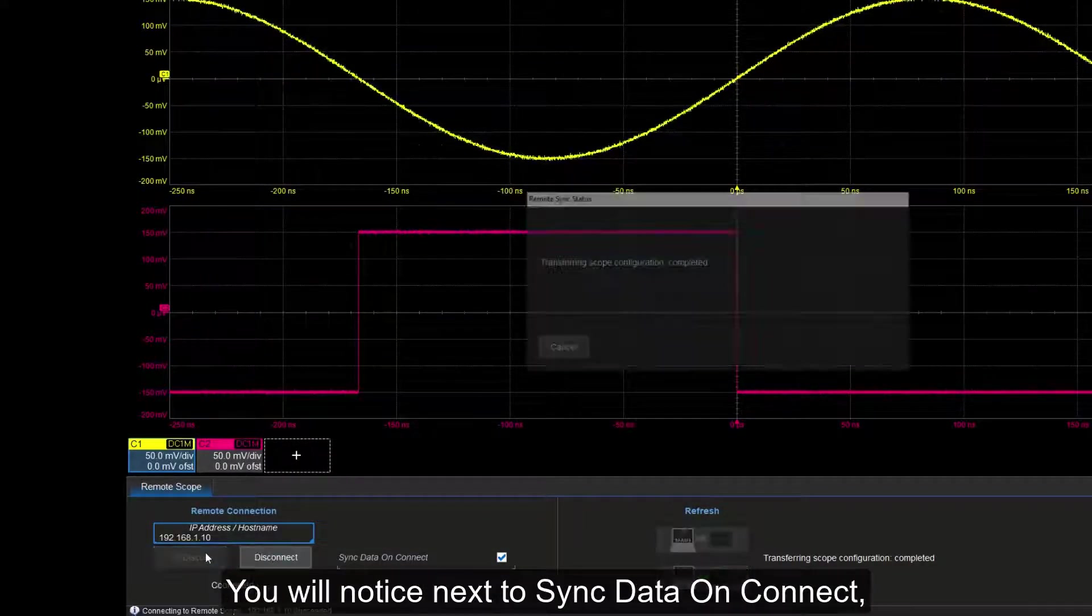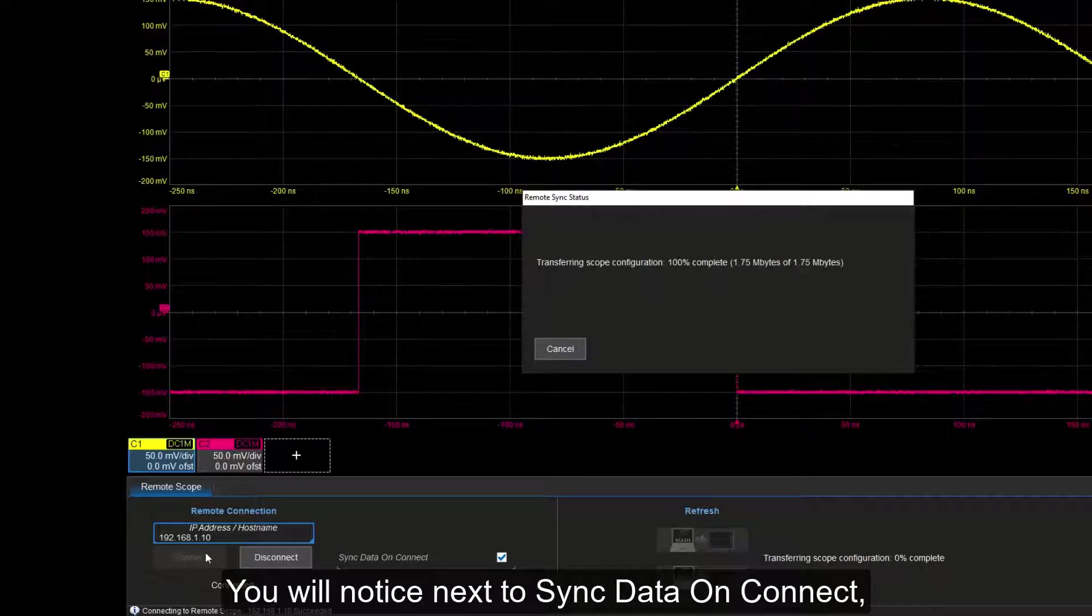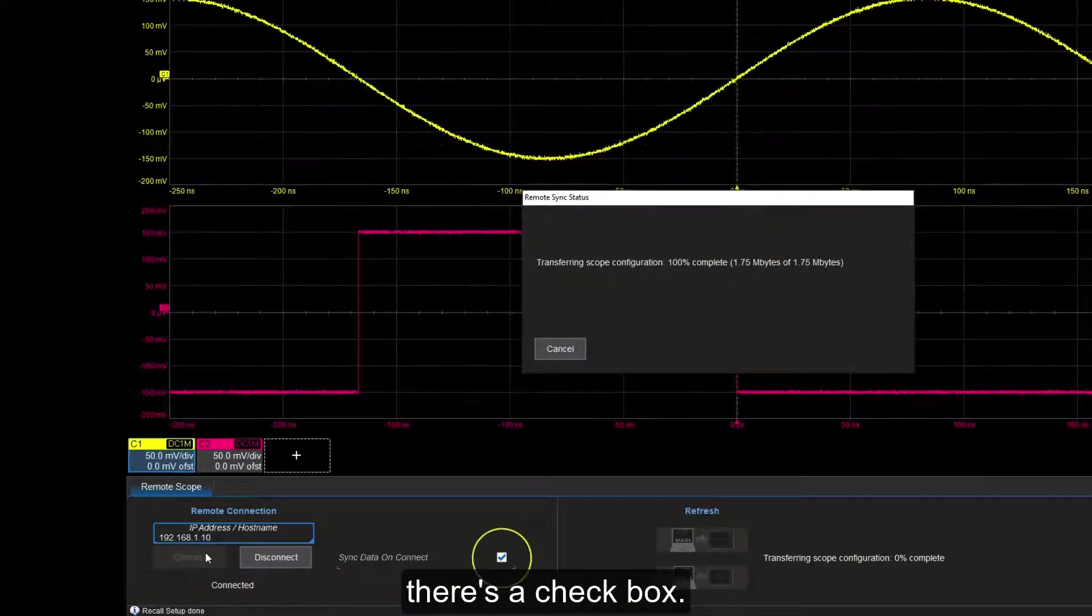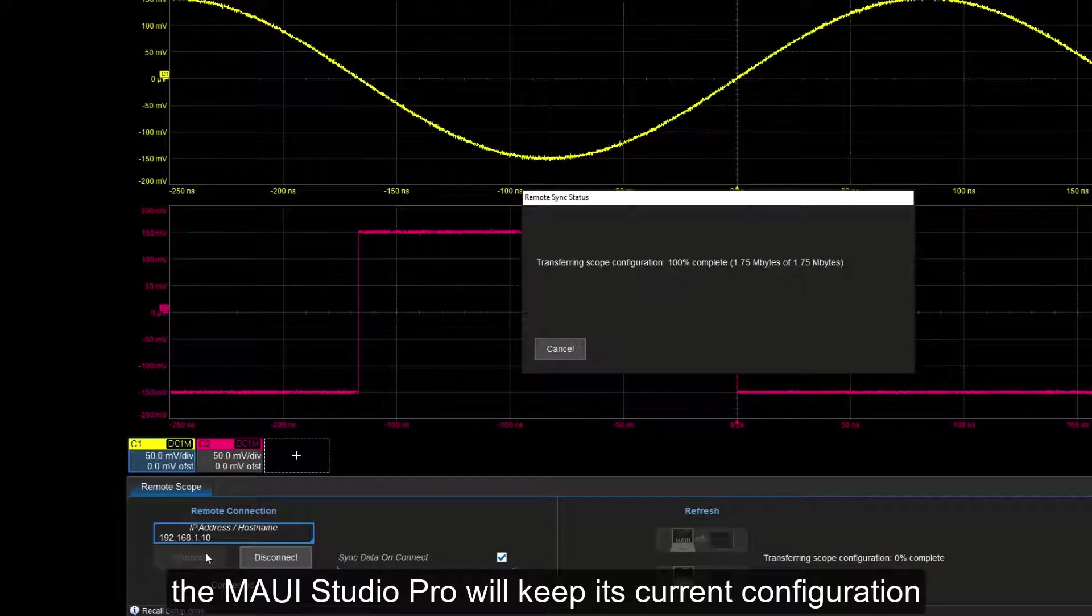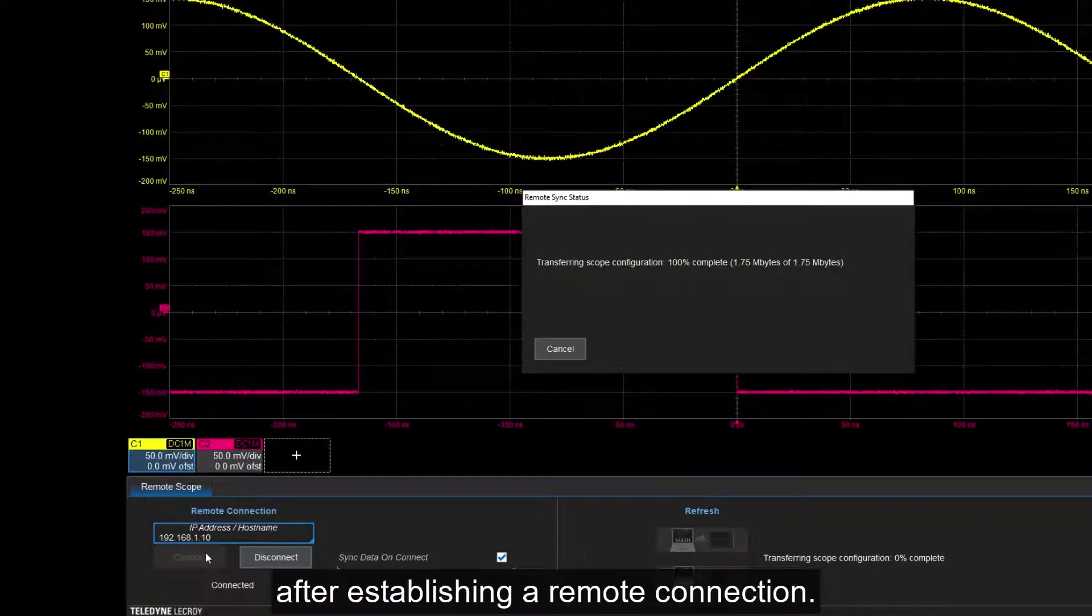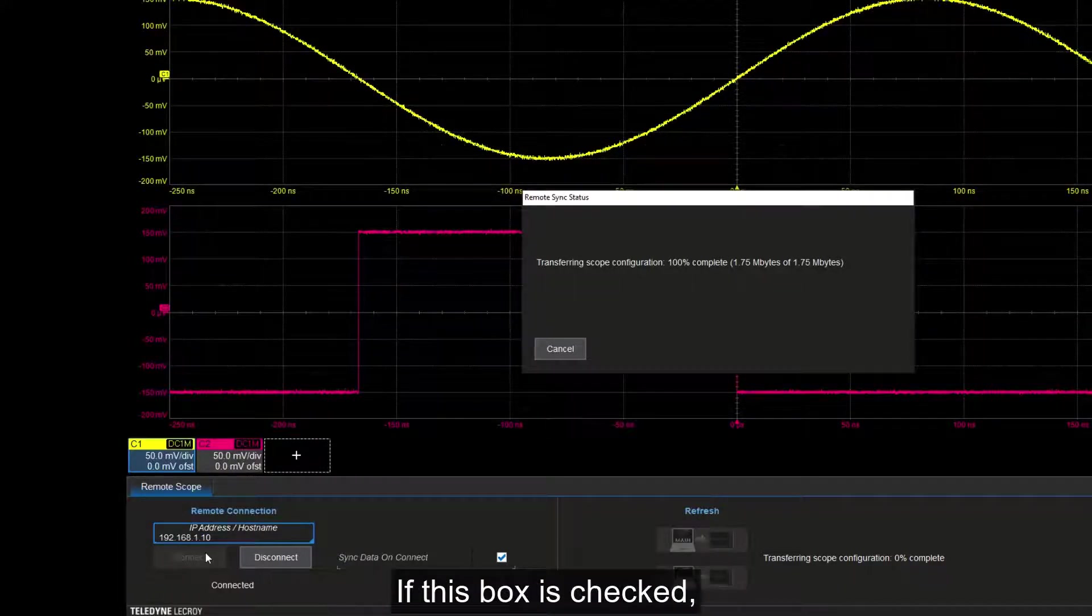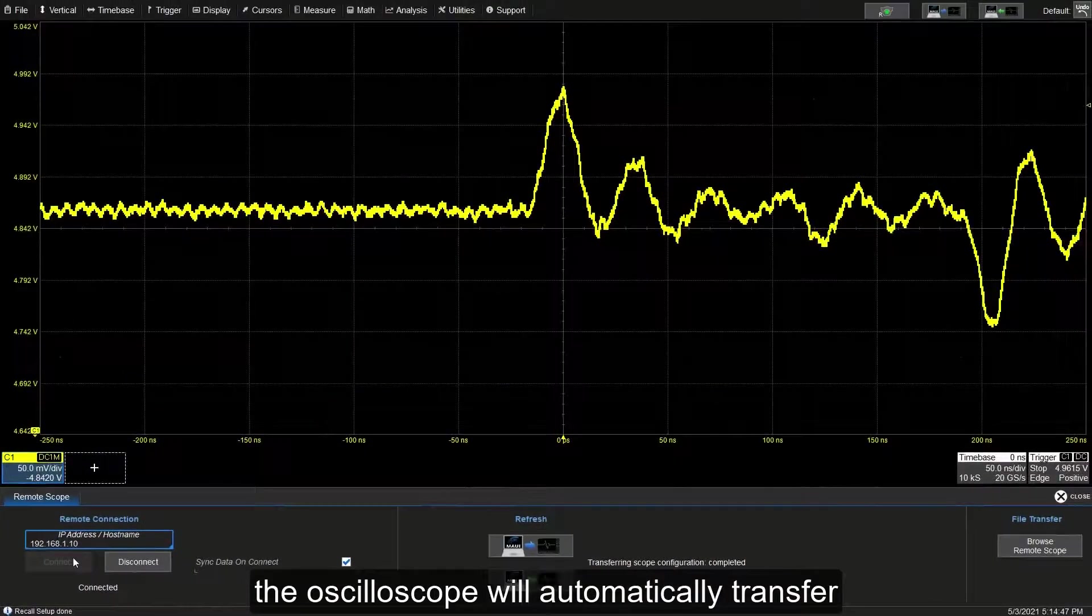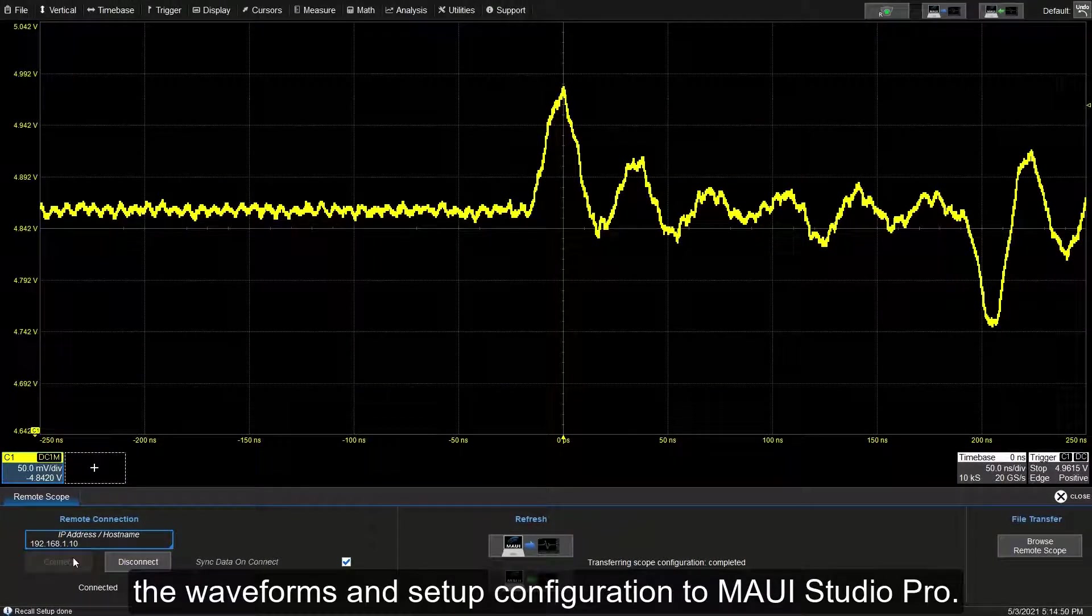You will notice next to Sync Data on Connect, there's a checkbox. If this box is left unchecked, then MAUI Studio Pro will keep its current configuration after establishing a remote connection. If this box is checked, the oscilloscope will automatically transfer the waveforms and setup configuration to MAUI Studio Pro.